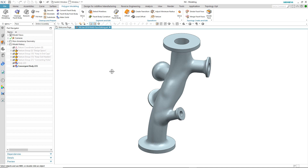Effectively working with multi-face polygon models is key if you want to perform downstream processes such as manufacturing or structural analysis. In the January release of NX, we've made this capability far more streamlined and more robust.